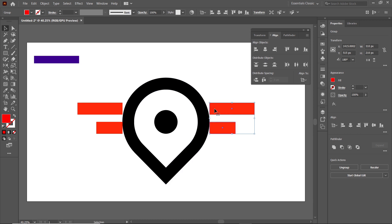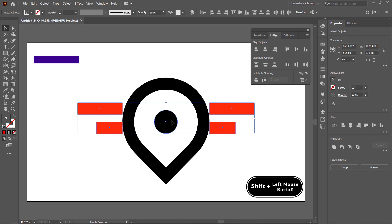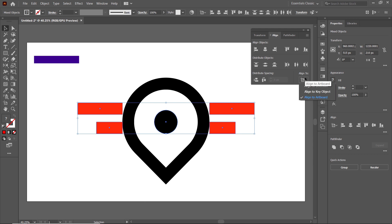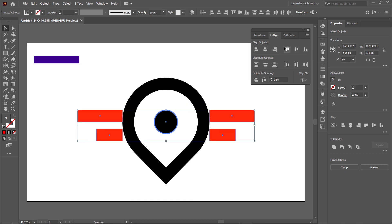Hold down the Shift key and click on the rectangles, then select the smaller circle. From Align To, select Align to Key Object, then select the black circle as the key object and click Vertical Align Top. Once done, deselect the shapes by clicking on the white area.